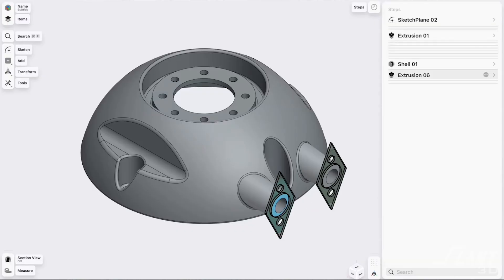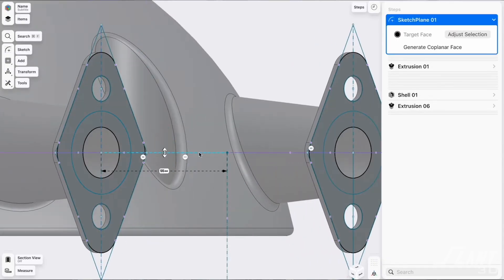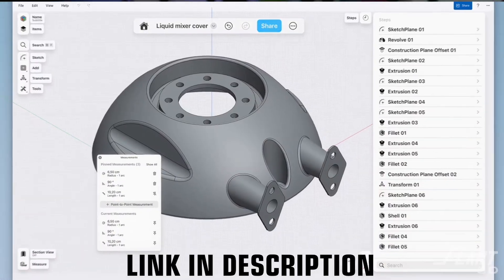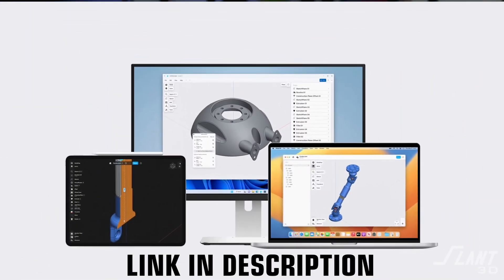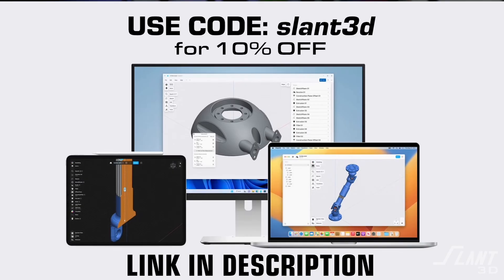Today we're going to be designing some 3D printed wheels using Shapr3D's new parametric modeling beta. This beta is currently free to download and is available on Windows, Mac, and iPad, so use the link down in our description if you'd like to try it out. And if you end up liking it, use code SLANT3D for 10% off your pro subscription.